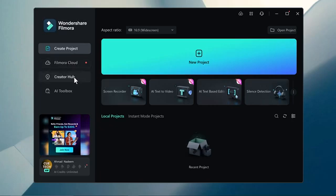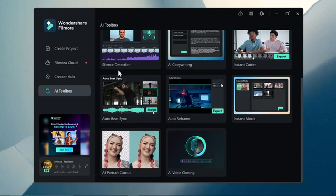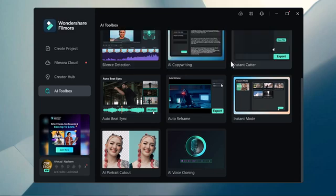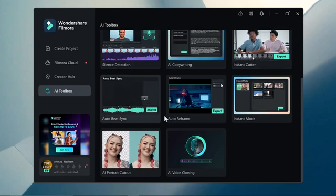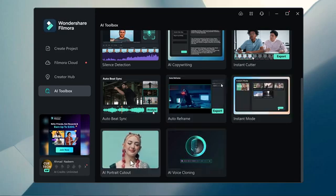If I click on AI tool, here we have many tools like screen recorder, text2video, auto reframe, instant mode, AI copywriting, instant cutter and etc.